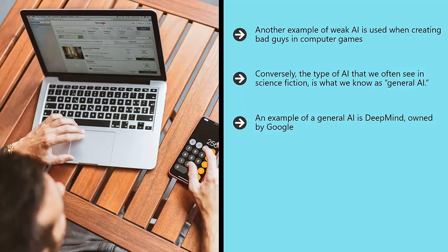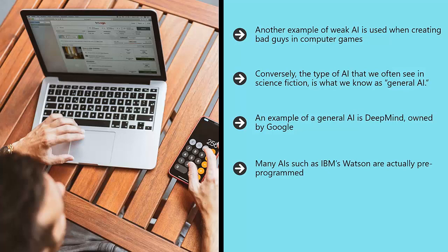DeepMind is a company that has developed a neural network that employs general learning algorithms to learn a huge range of different skills. Many AIs, such as IBM's Watson, are actually pre-programmed. That means they work using a kind of flowchart and will answer questions with the same answer every time.